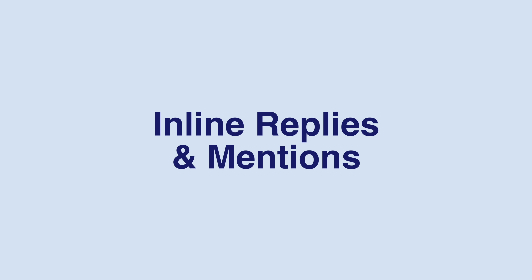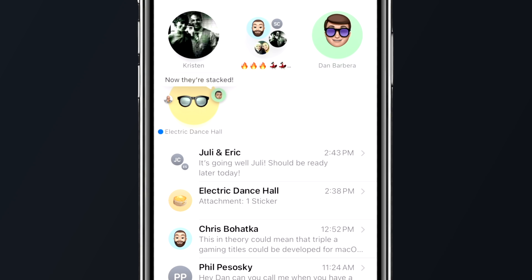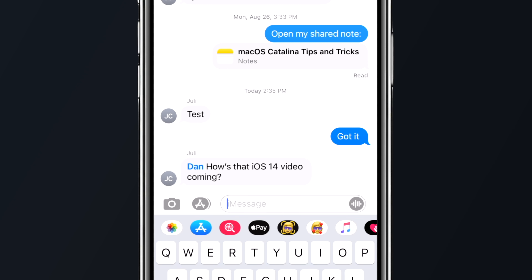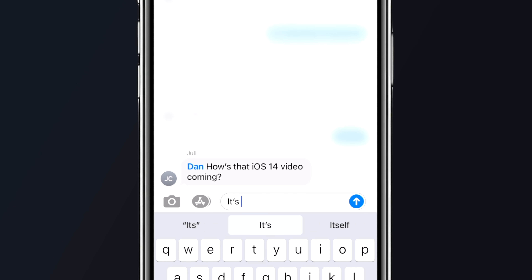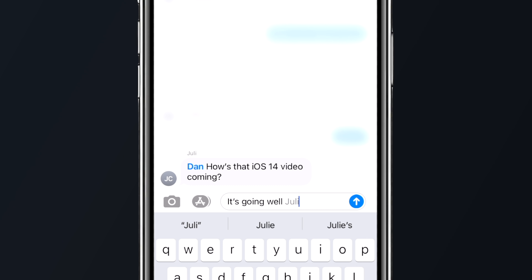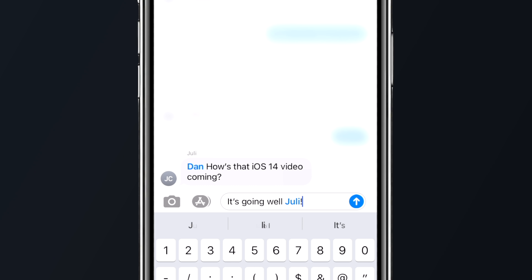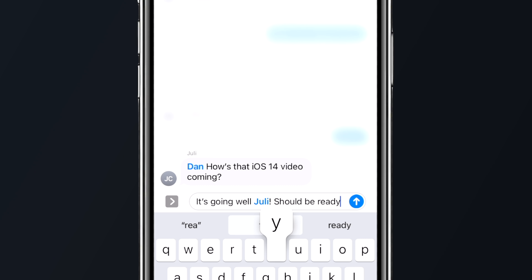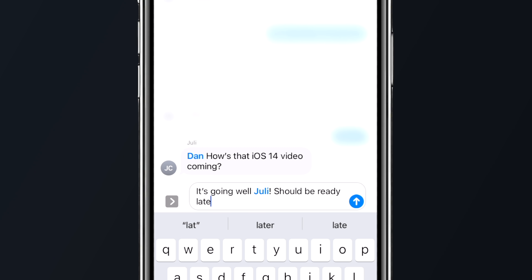If you're in an overly active group chat, there are a few things you can do to make sure your messages don't go unnoticed. You can long press on a message inside a chat to find the new inline reply feature. You can also specifically mention or tag a person's name, which sends a notification to that person letting them know their name has been mentioned in the conversation. To do this, simply type the person's name and then tap on it to mention them.